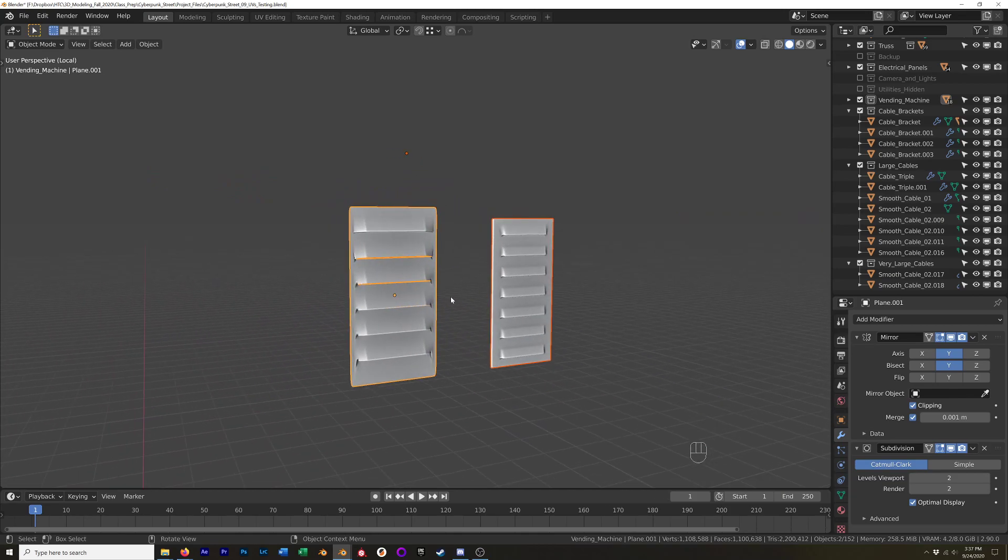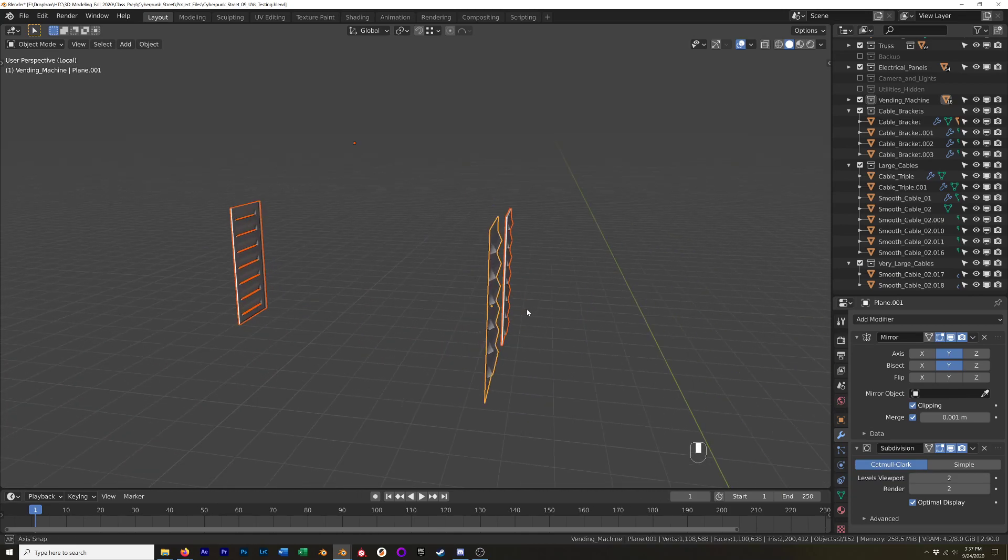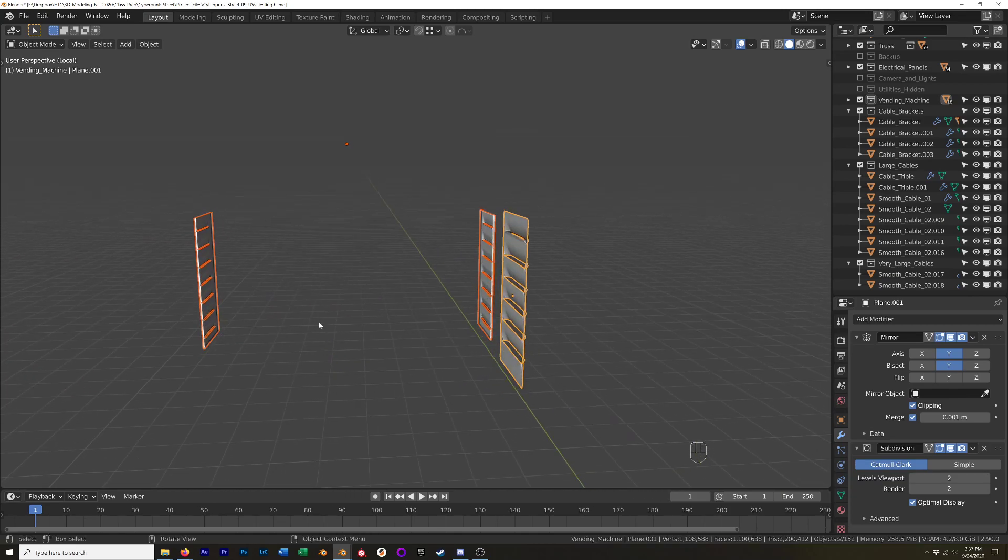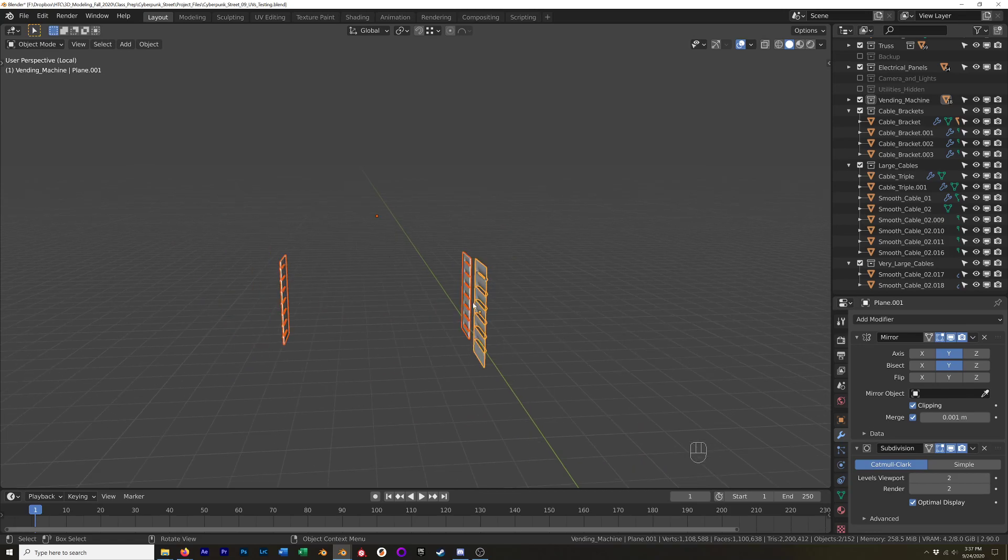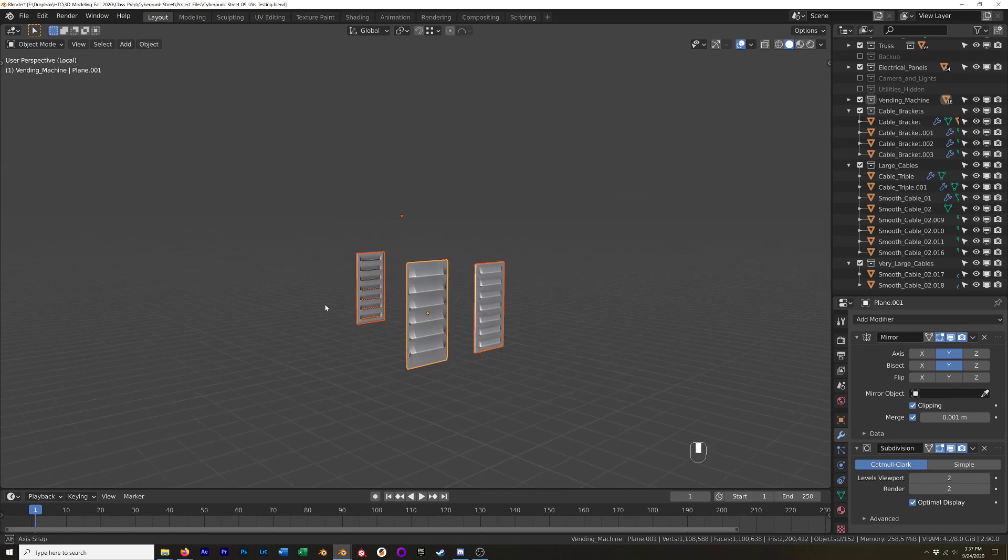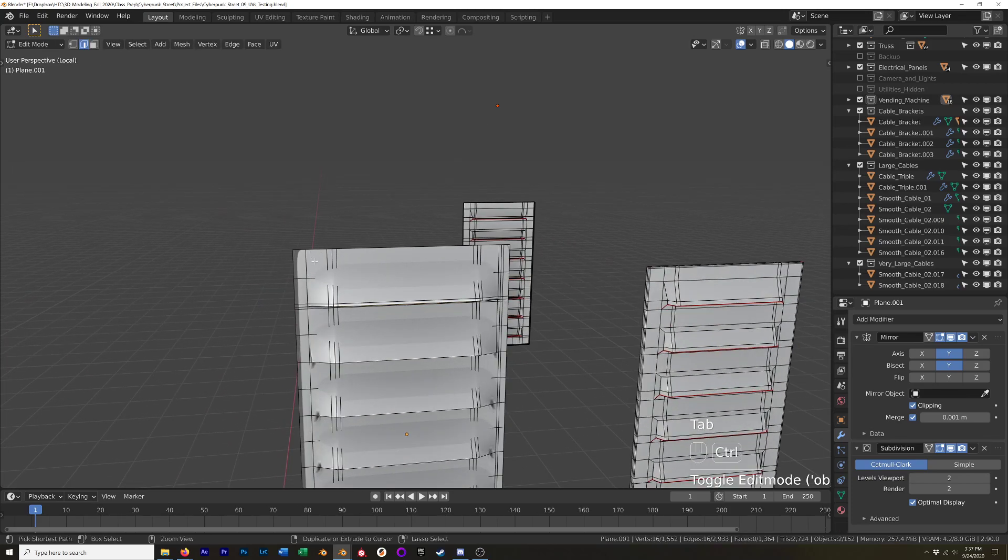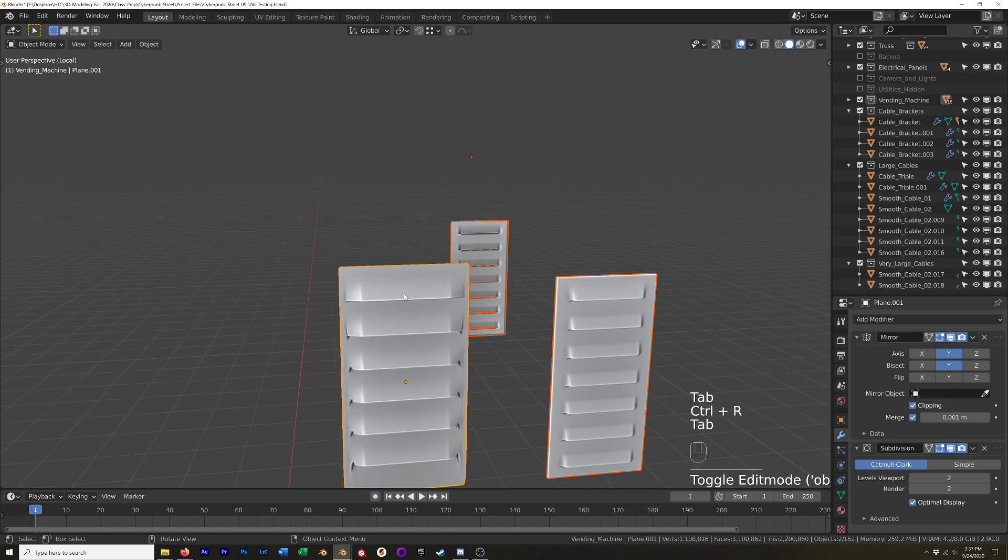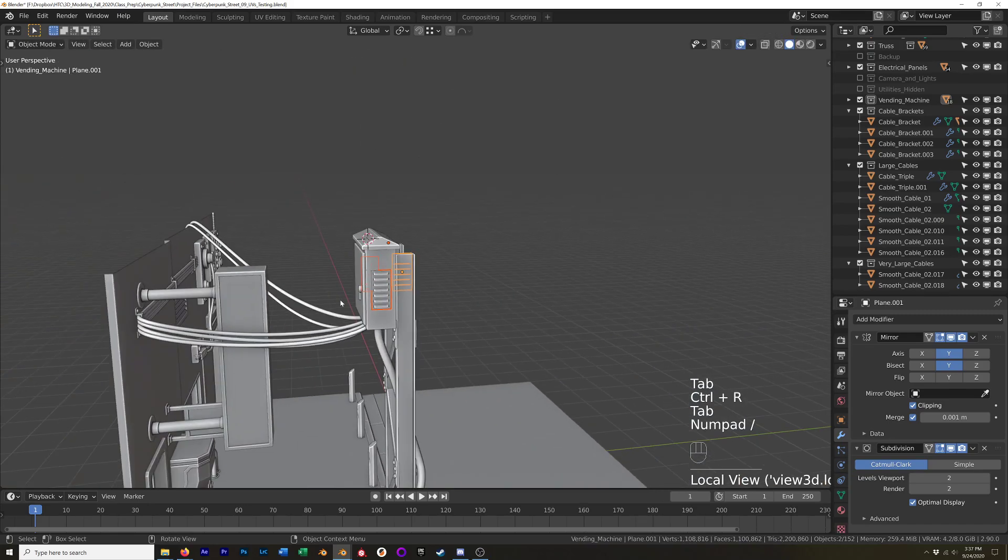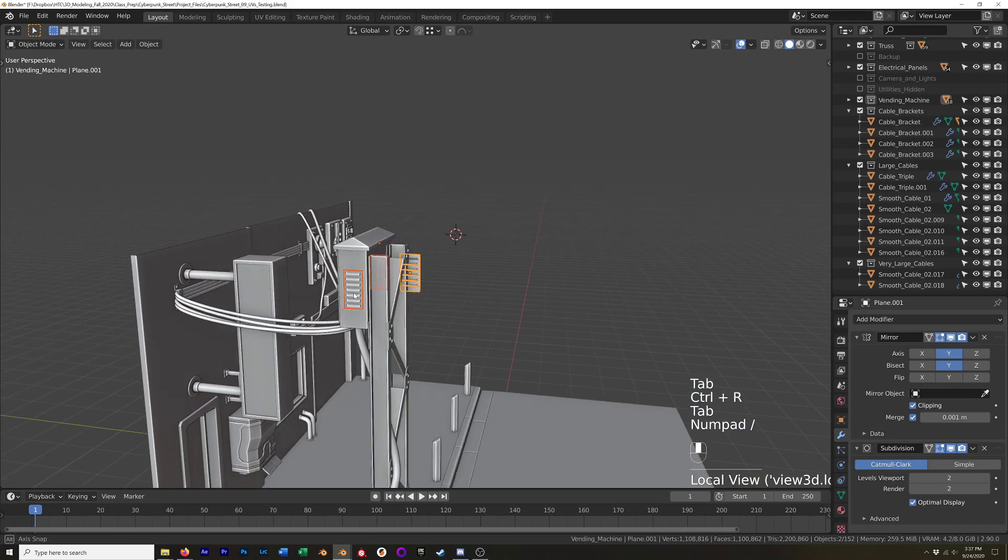And then once I had all of that, I just mirrored it. I moved the pivot point to the center and just mirrored it over to the other side. You can also just manually copy it. That's it.